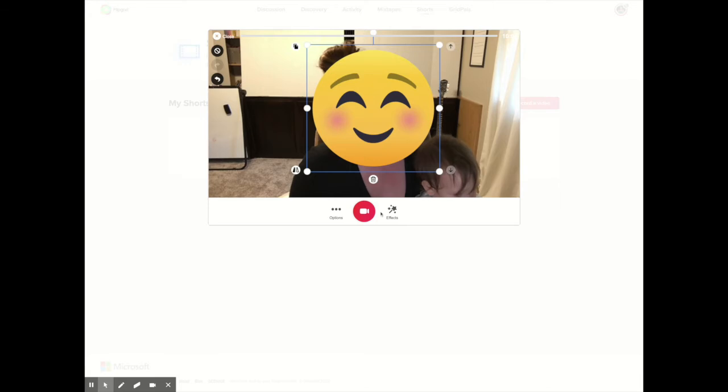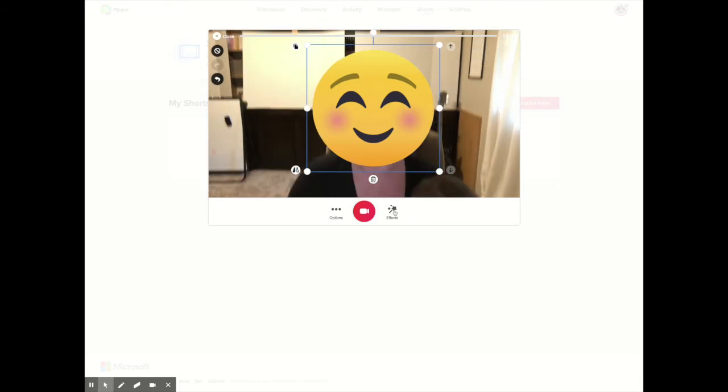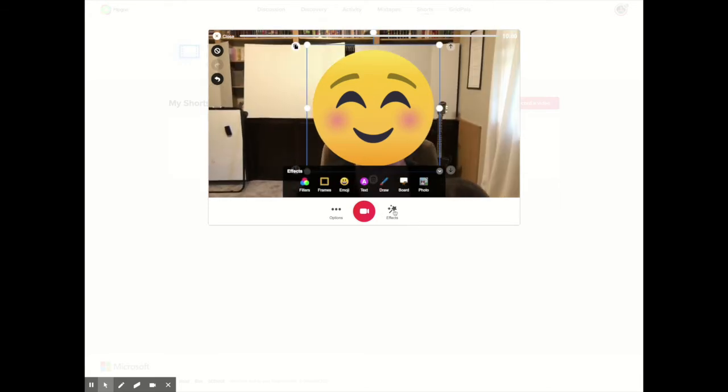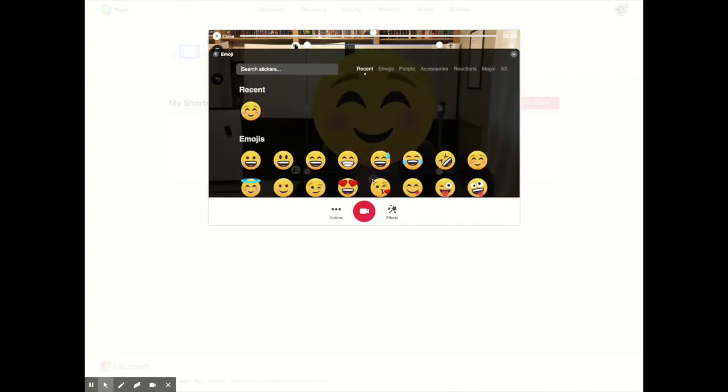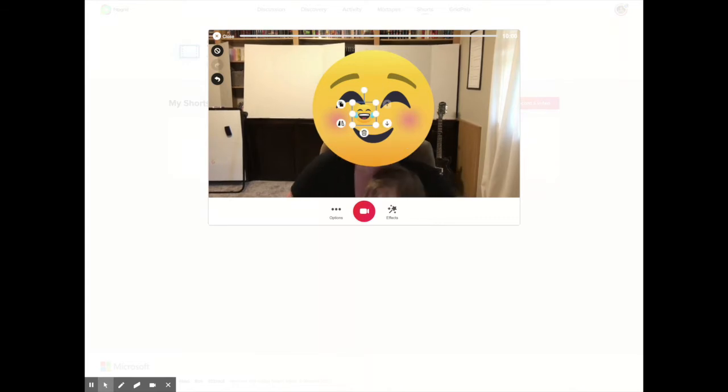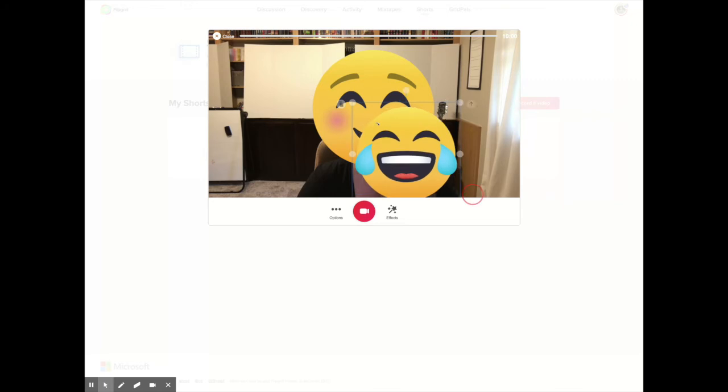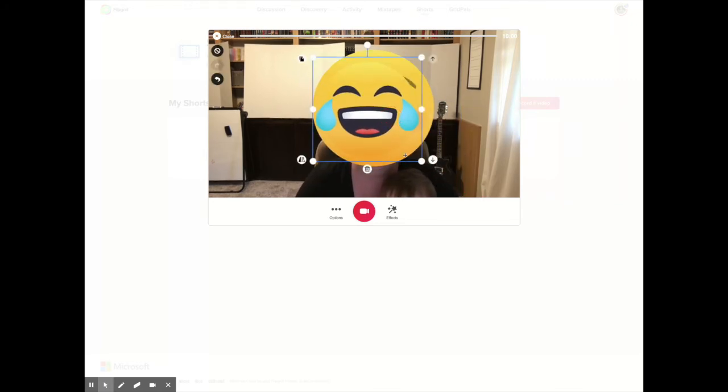So I went to Effects down here, and I went to Emoji. Then I just picked out my face, so I can pick out this face right here and I can blow it up however big I want it and put it right over my face.